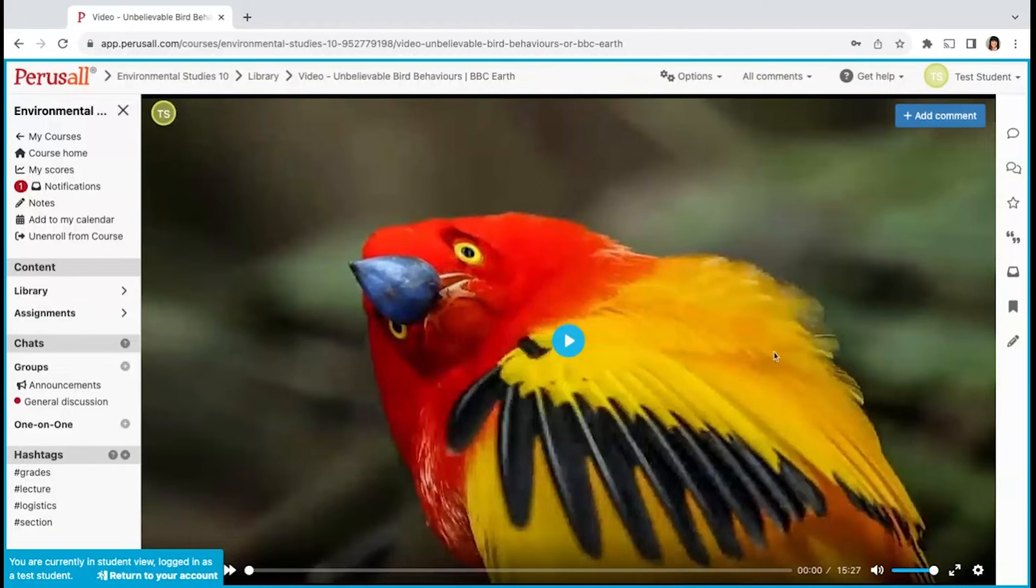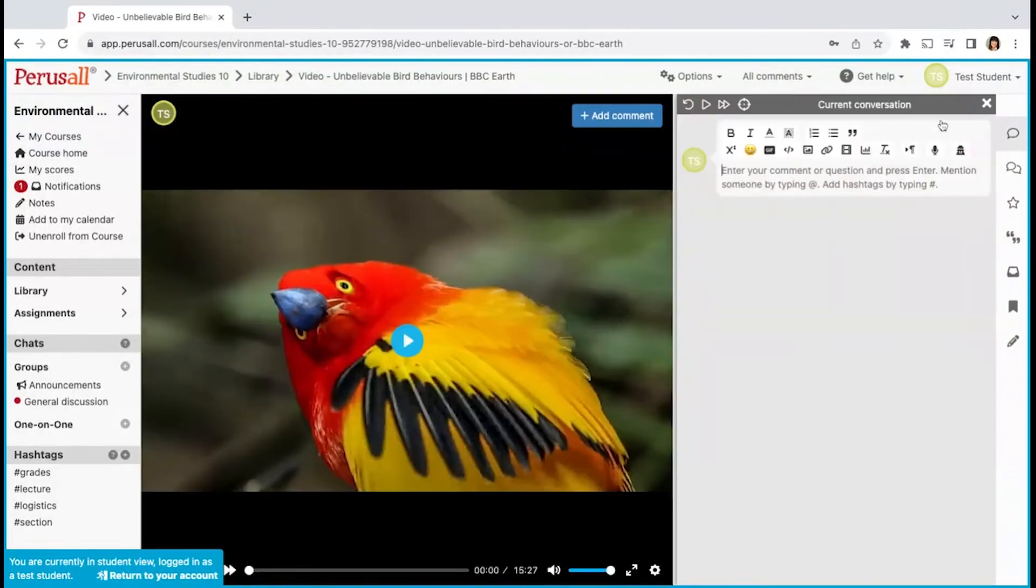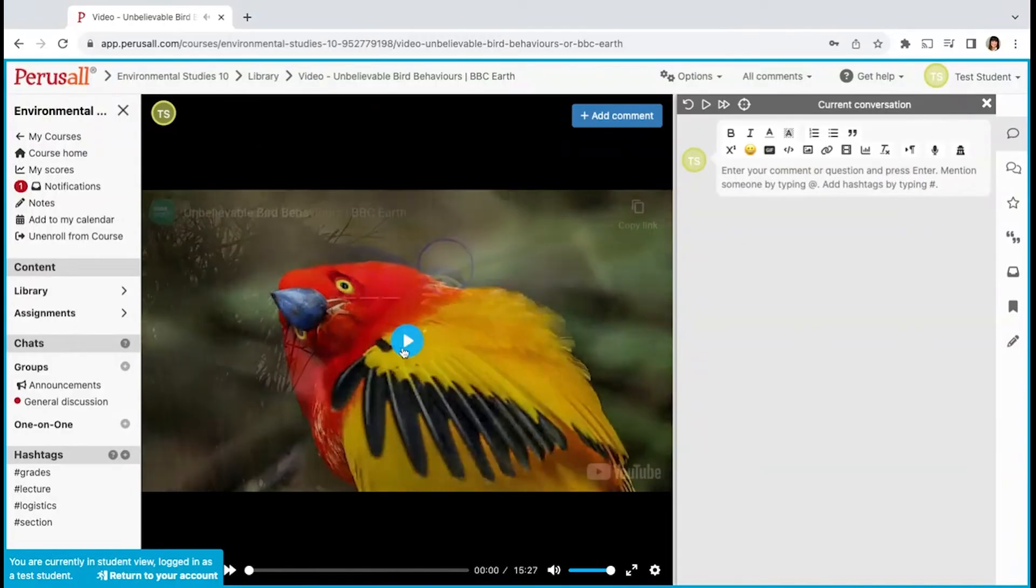You can comment on videos by clicking the blue add comment button located in the upper right corner of the video. The video will pause and you can write your comment.